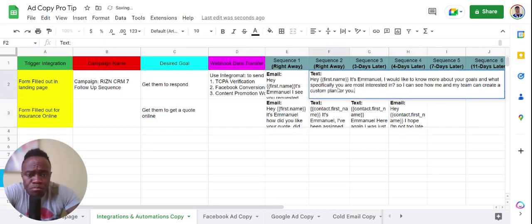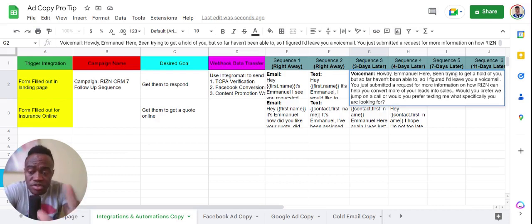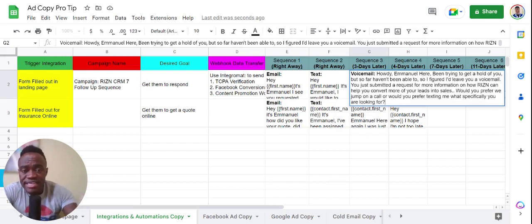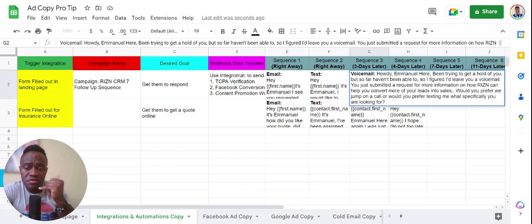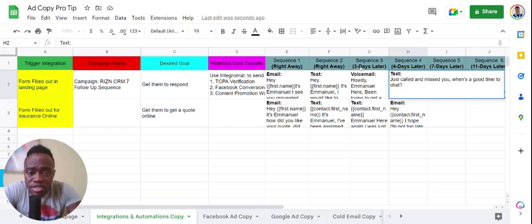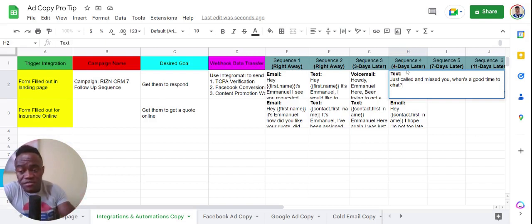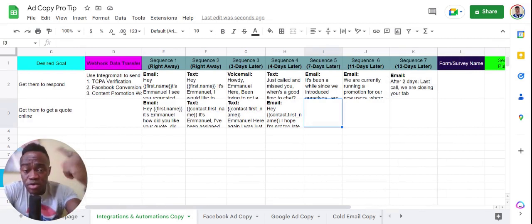Sequence one is an email: 'Hey first name, it's Emmanuel — I see you requested more information.' Sequence two is a text: 'Hey first name, I'd like to know more about your goals.' Sequence three is a voicemail — I write the script verbatim in the spreadsheet, record it, and upload it into Ryzen. Then there's a follow-up text. The timing is: right away, wait 15 minutes, three days later, four days, seven days.